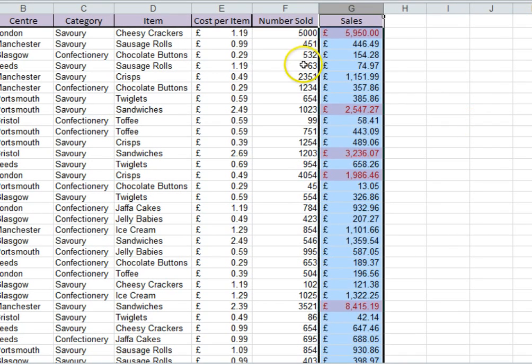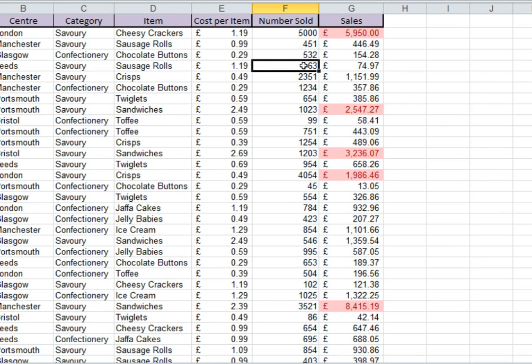And there it is. At a glance, we can see the top transactions. What's more, if any of the data changes, so will our conditional formatting.